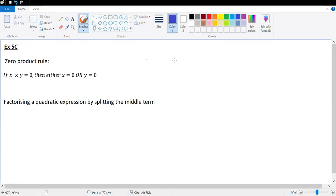Hi guys, let's start a new exercise — exercise 5C here on the chapter quadratic equations. Let's go ahead and look at the new concept. In fact, not a new concept — we've done this earlier.